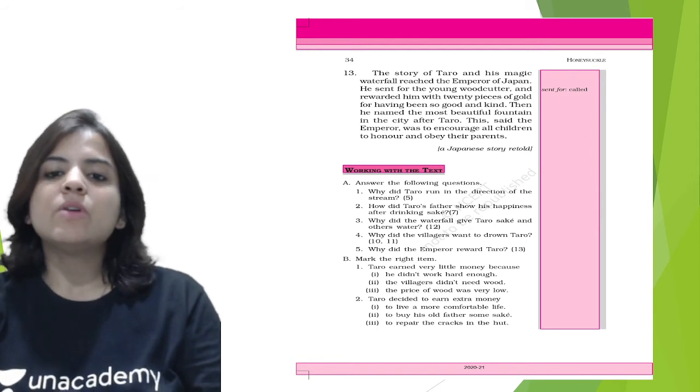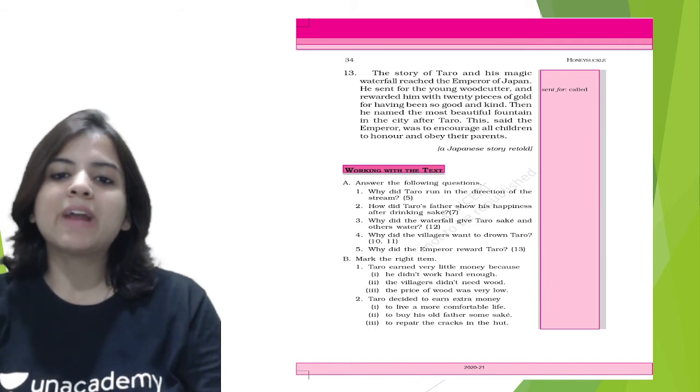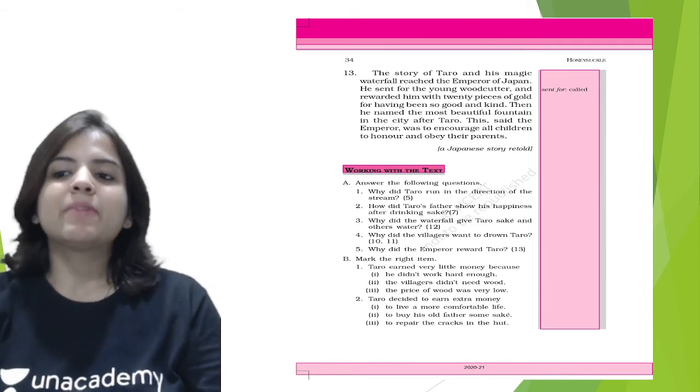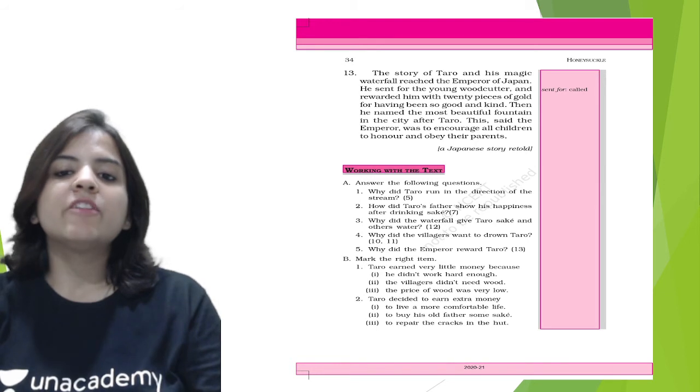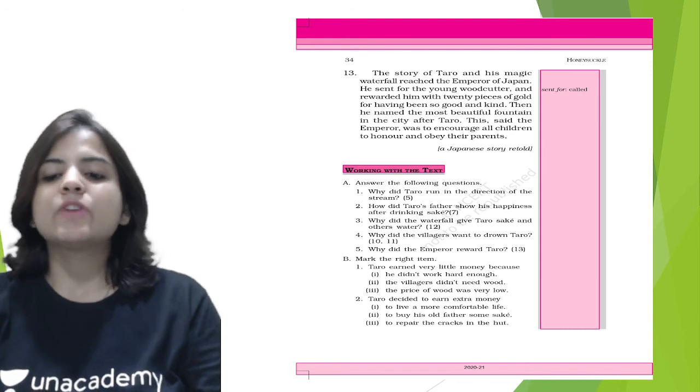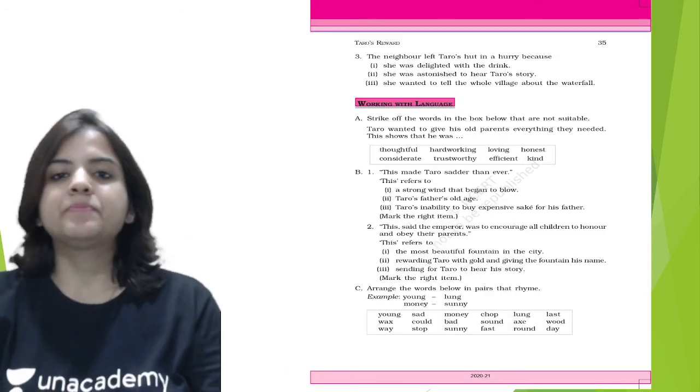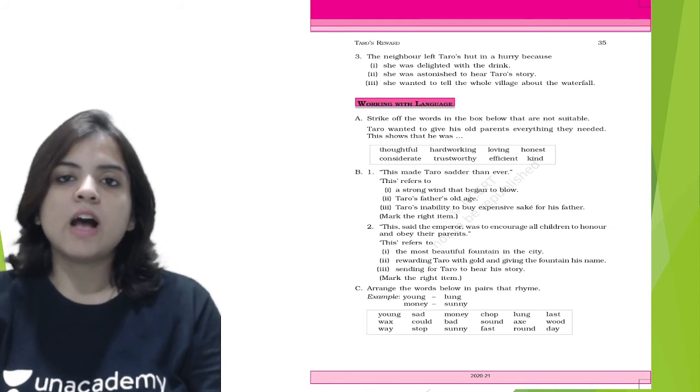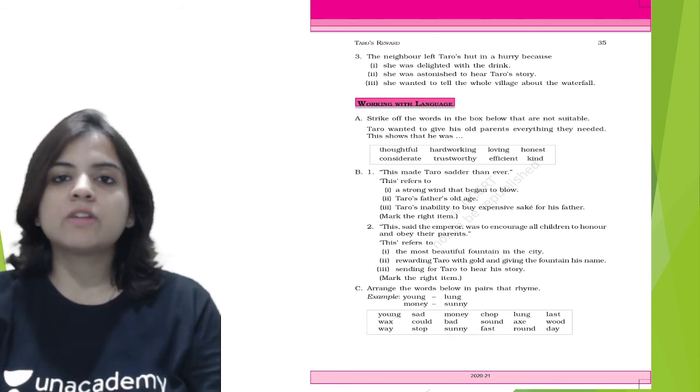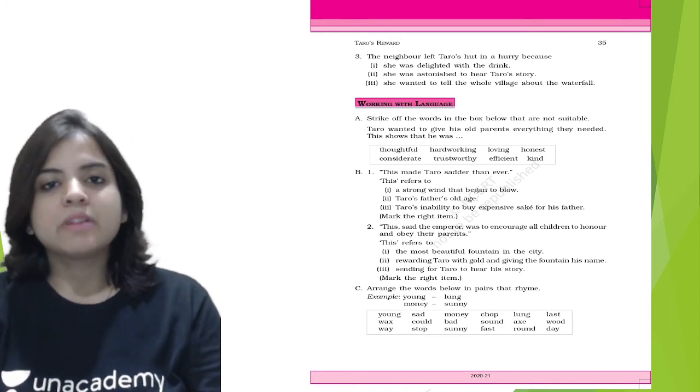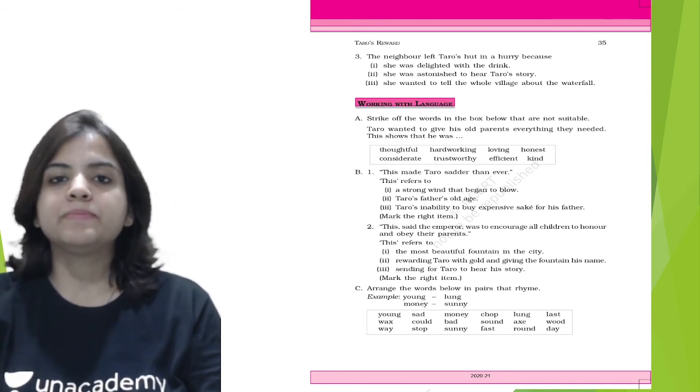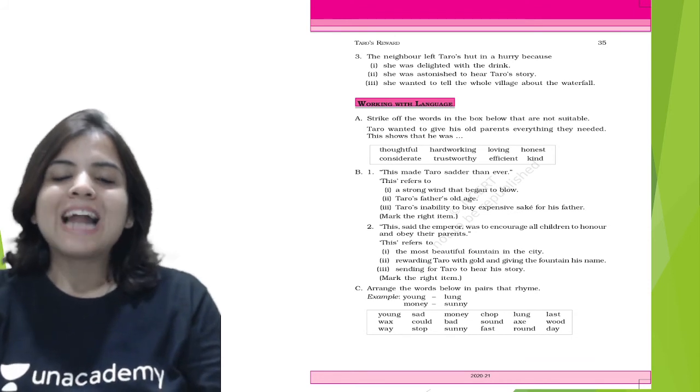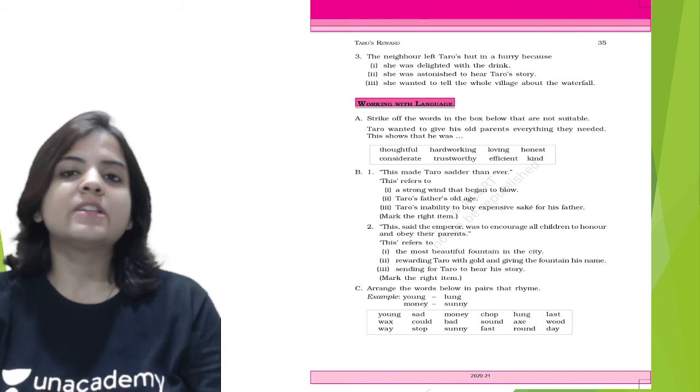Mark the correct answer. Tarot earned very little money because: he didn't work hard enough, the villagers didn't need wood, or the price of wood was very low. So it will be number three, the price of wood was very low. Tarot decided to earn extra money to: live more comfortable life, to buy his old father some sake, or to repair the cracks in the hut. So it will be number two, to buy his old father some sake. Number three: the neighbor left Tarot's hut in a hurry because she was delighted with the drink, she was astonished to hear Tarot's story, or she wanted to tell the whole village about the waterfall. So it will obviously be number three, which is she wanted to tell the whole village about the waterfall.